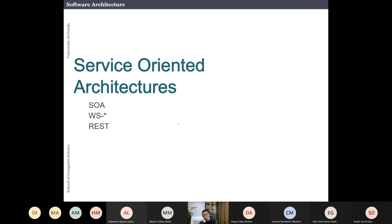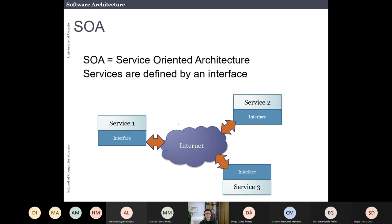The next style is service-oriented architecture, or SOA. This is a style that is a bit older, but I think it deserves discussion. The acronym is SOA, and the idea is that you have different services connected to the internet, each with an interface and an independent implementation, and they communicate with each other.